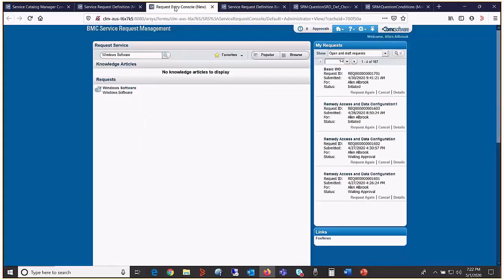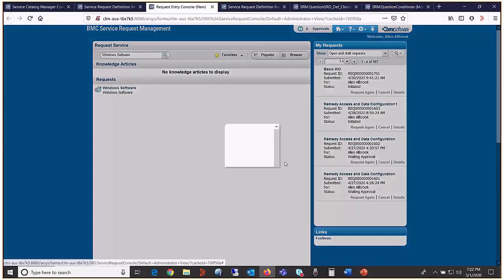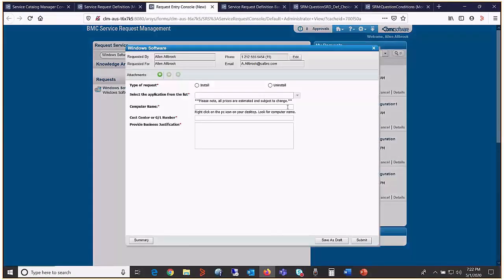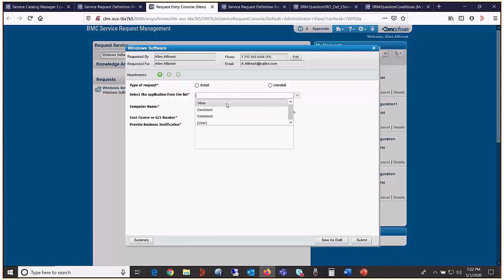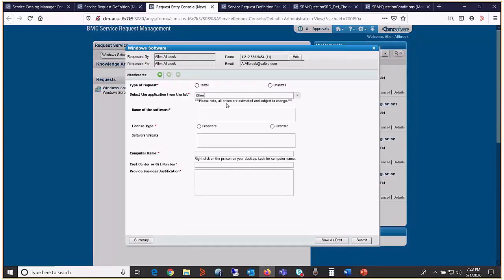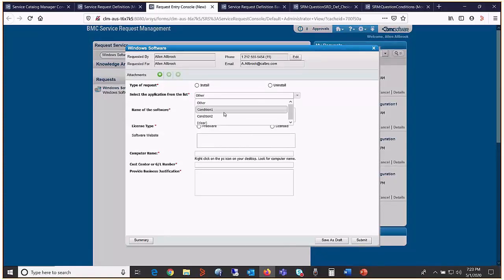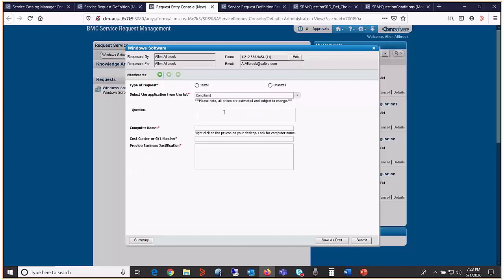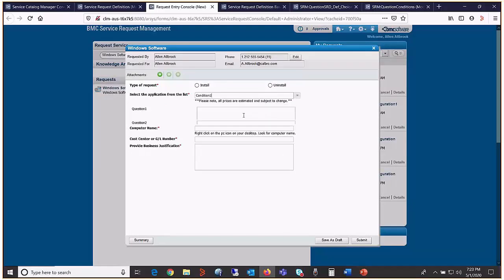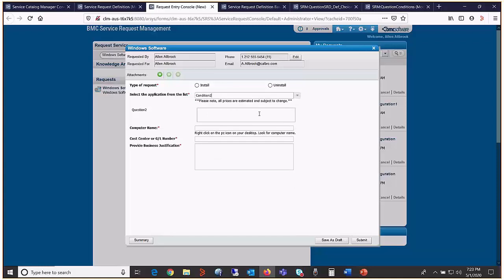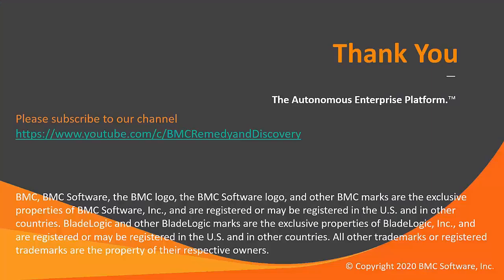We choose other and we see three questions displaying correctly. We choose condition one. Question one is displayed correctly. Choose condition two. Question two is displayed correctly. Thank you so much for watching.